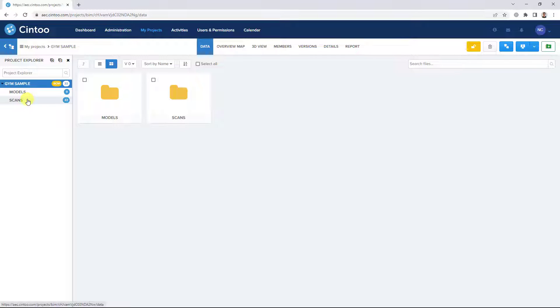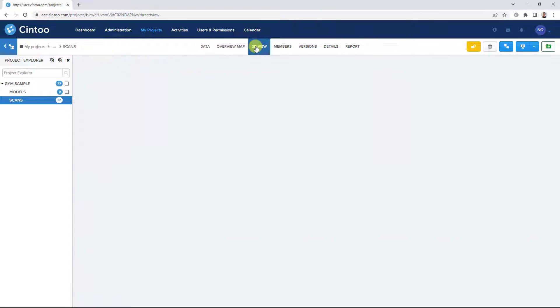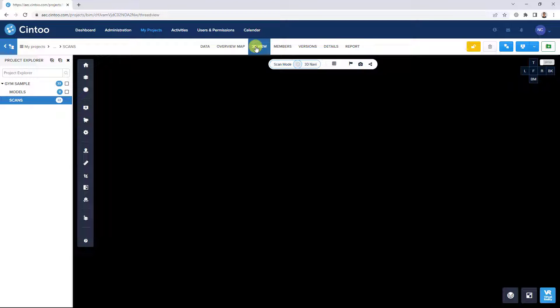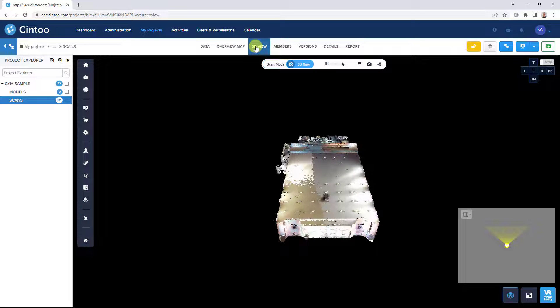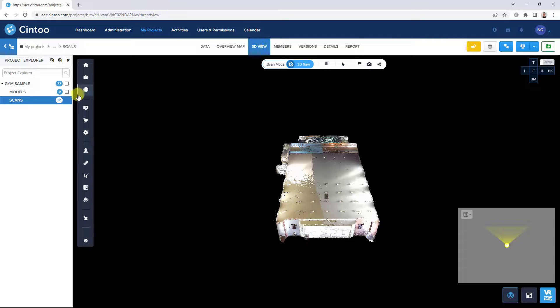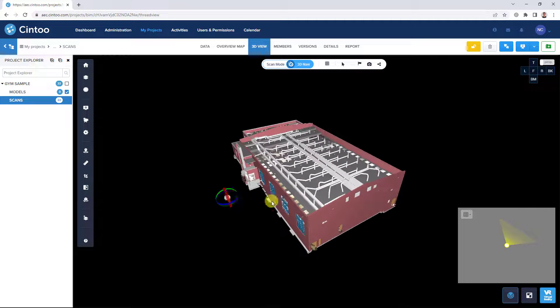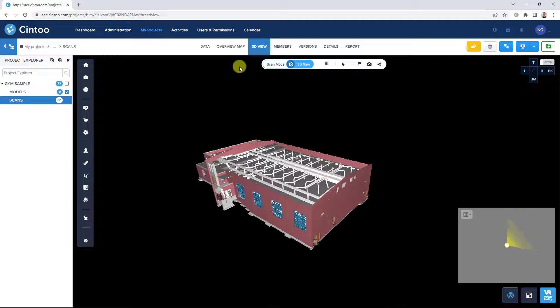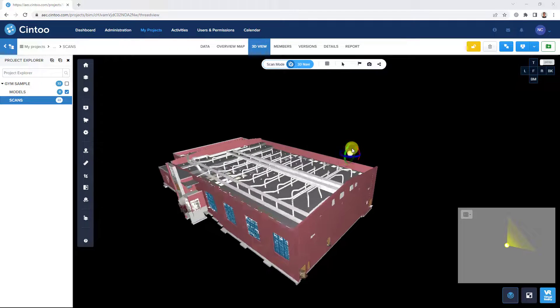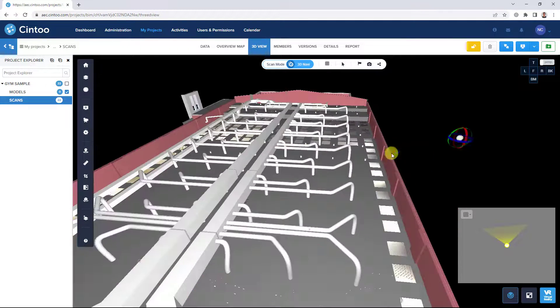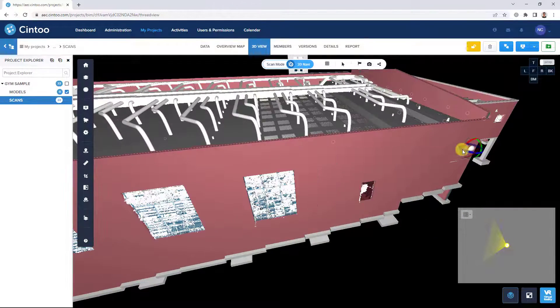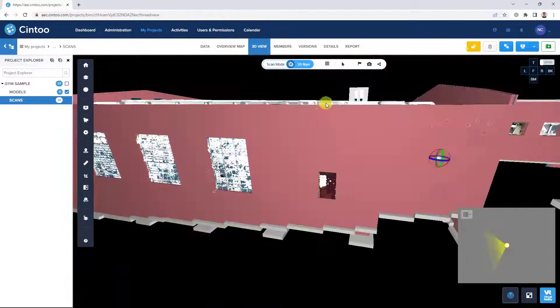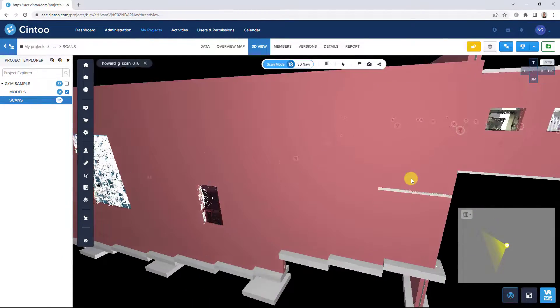Here I'll open our scans in 3D view and toggle on our model data so we can see both data sets here in the 3D view. Next, we'll jump into the interior view of our data sets and enter a scan location in scan mode.